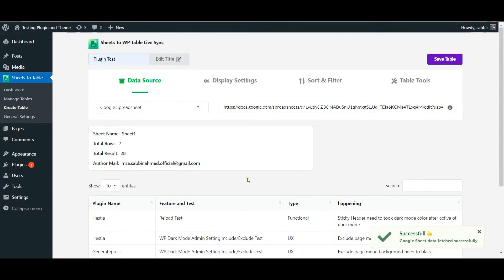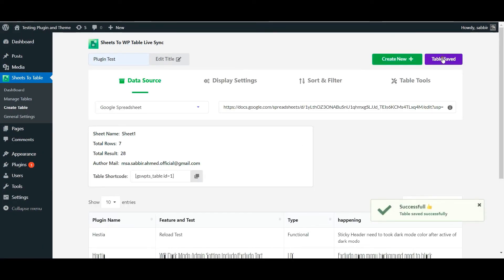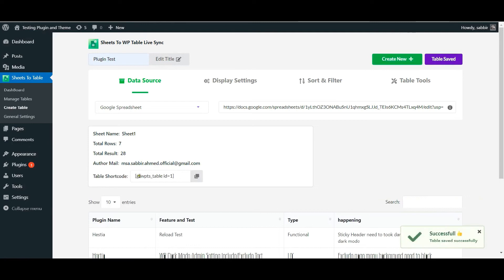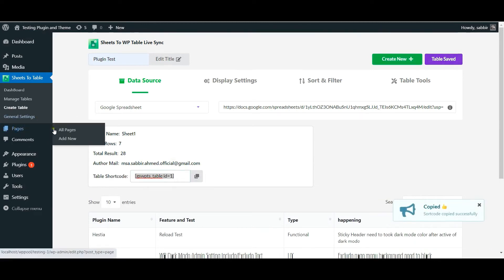Now save your table. This will display the shortcode of the table. Copy this code.